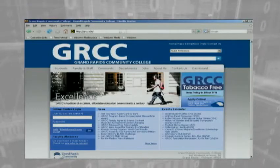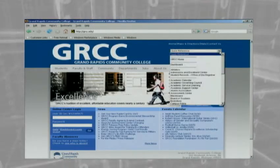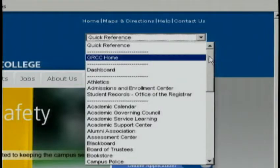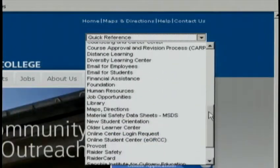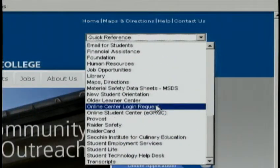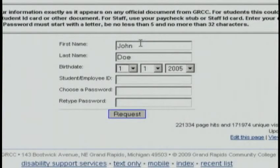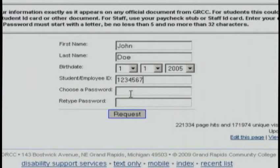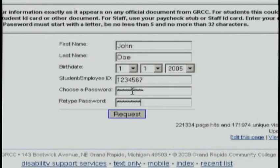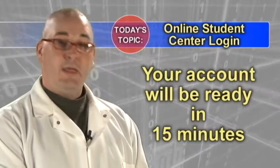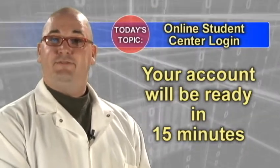To initially set up your account, go to GRCC.edu, click on the quick reference menu, and choose Online Center login. Fill in the form — your entries must exactly match the information the college has in your permanent record. Choose a password, making sure you follow the instructions on the screen. Click Request, and your account will be ready in approximately 15 minutes.